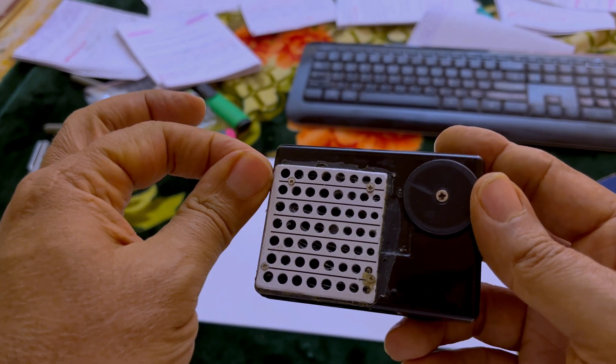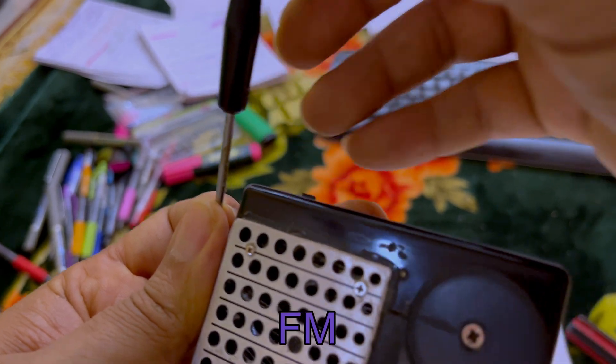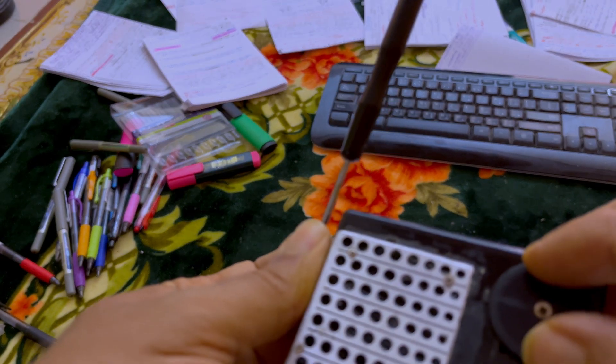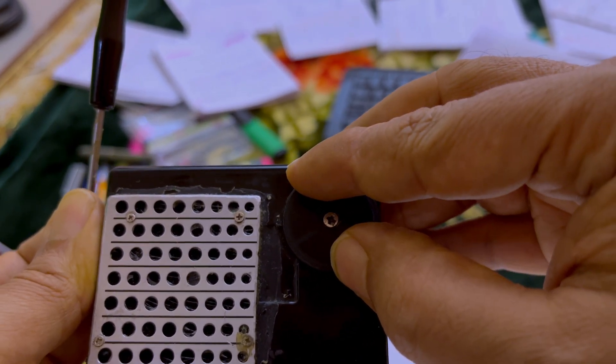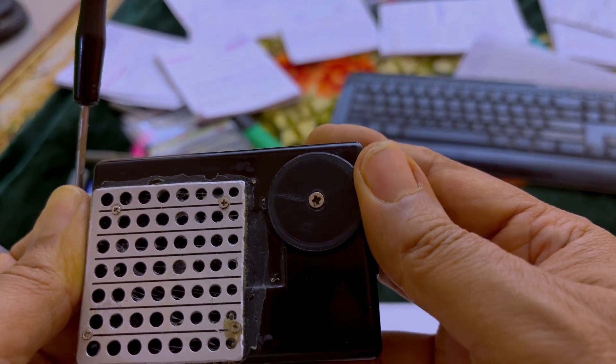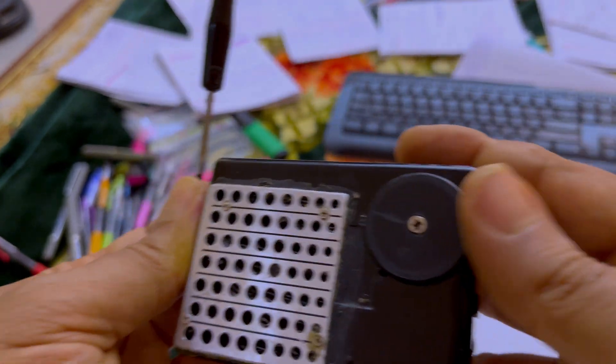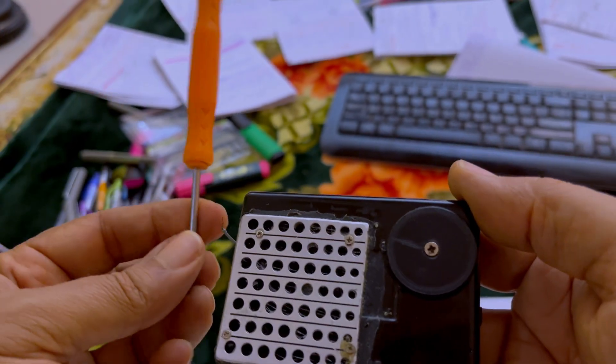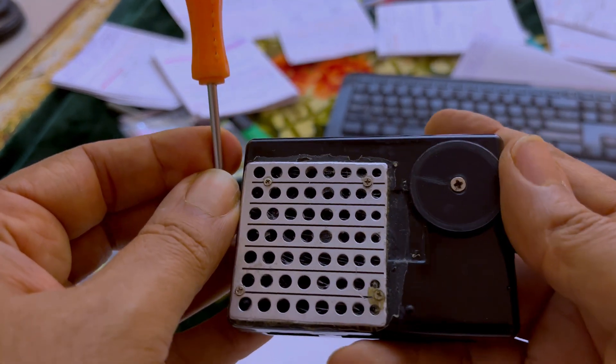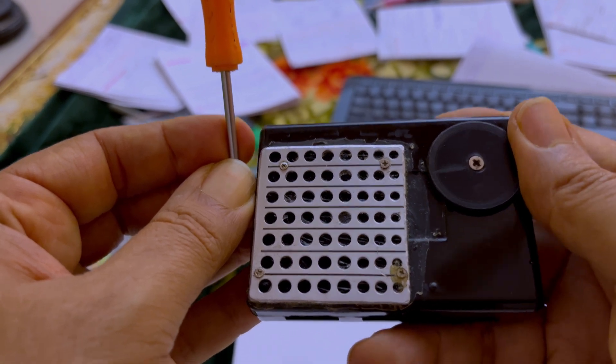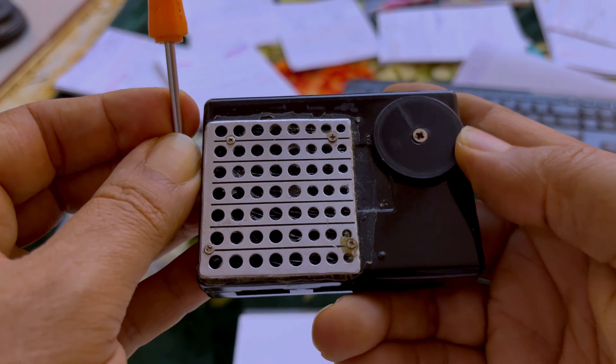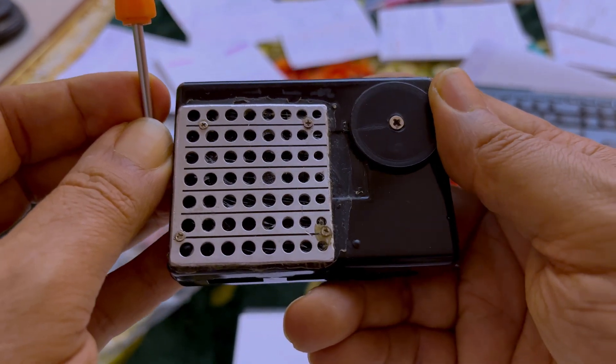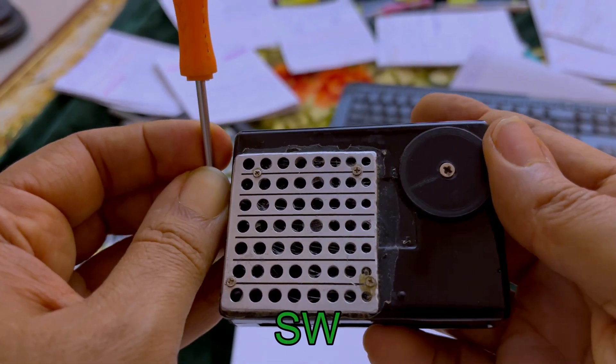I didn't complete it yet. And this is the FM. I'll do this for a little bit of tuning. And this is the shortwave.